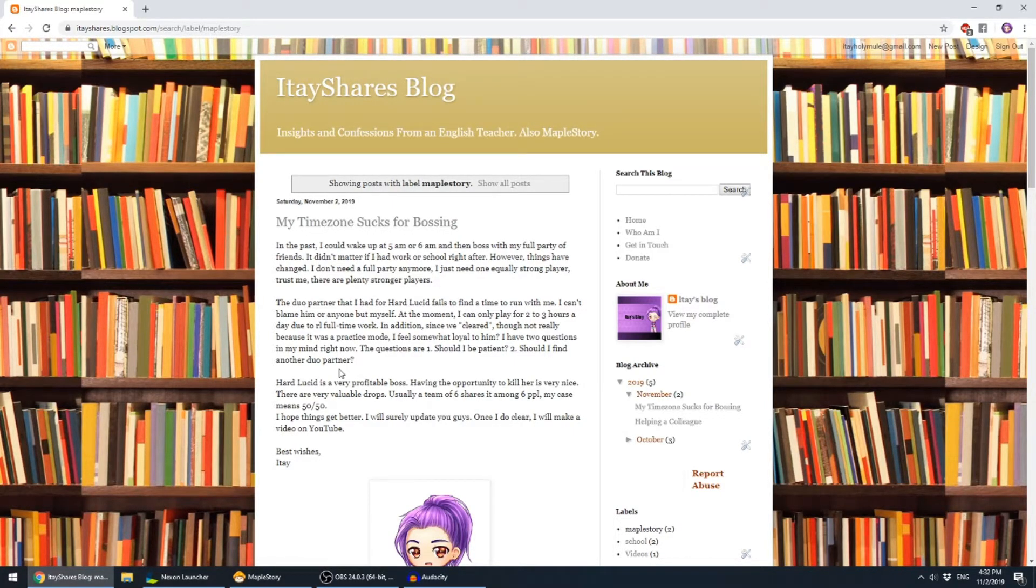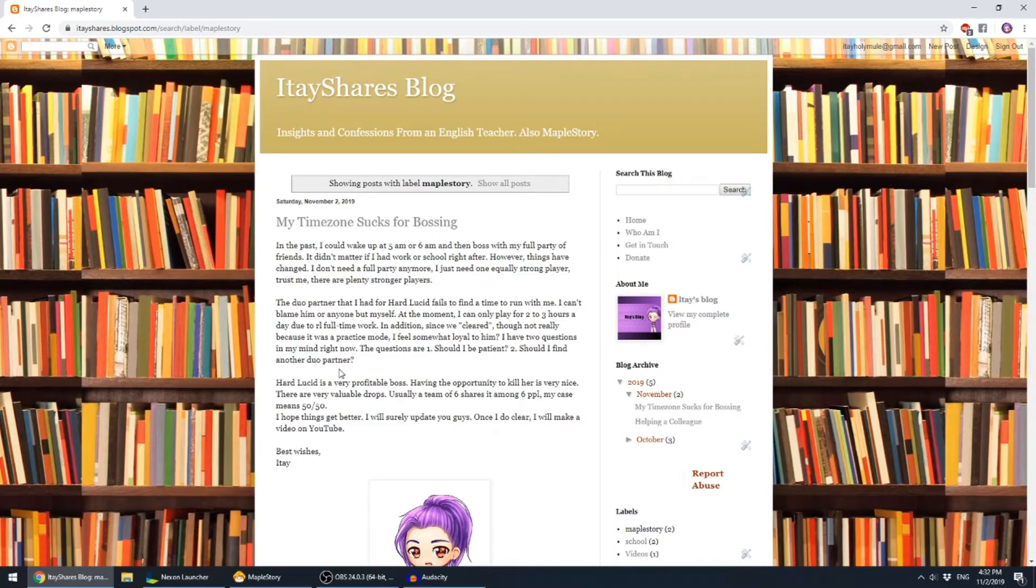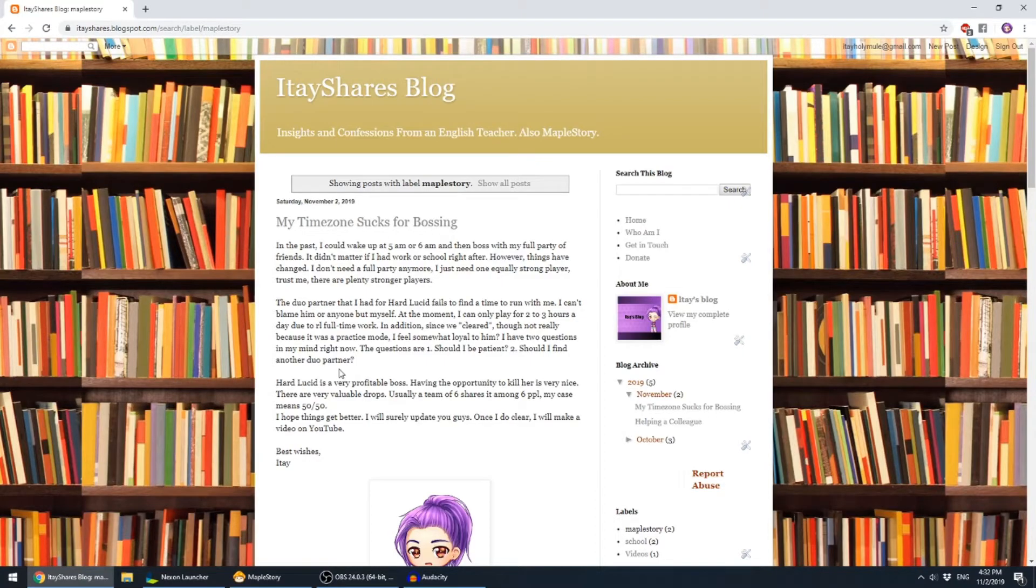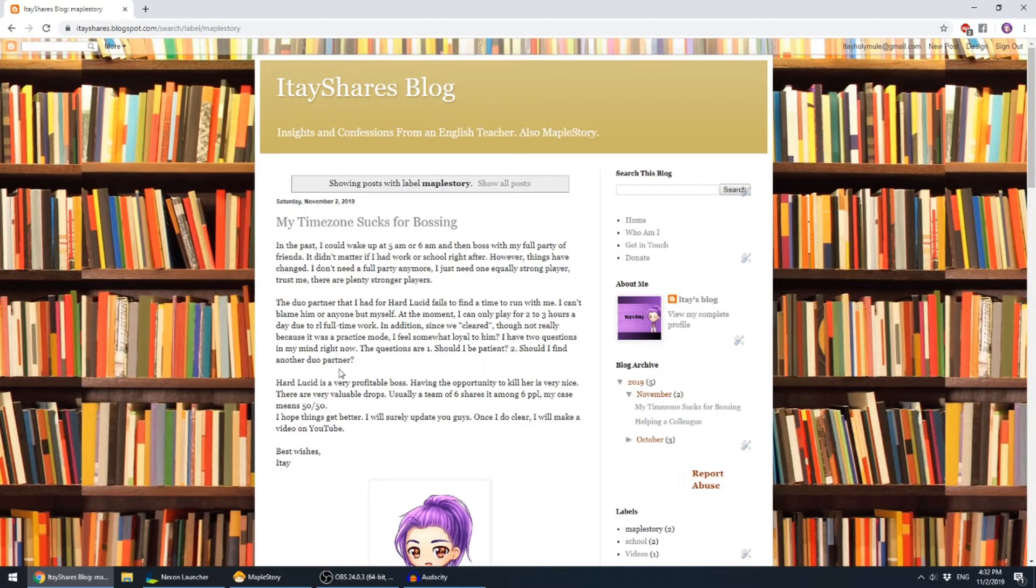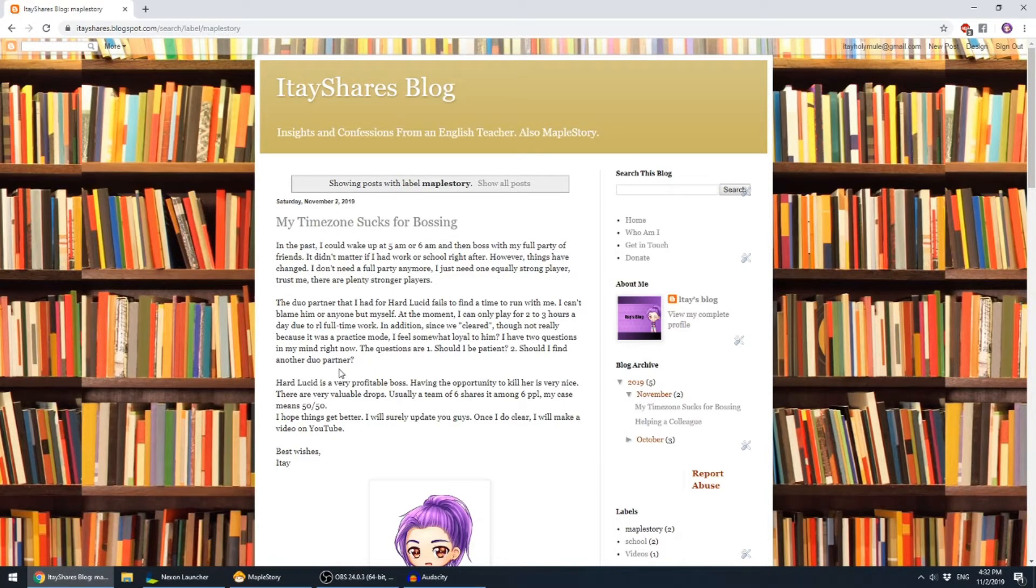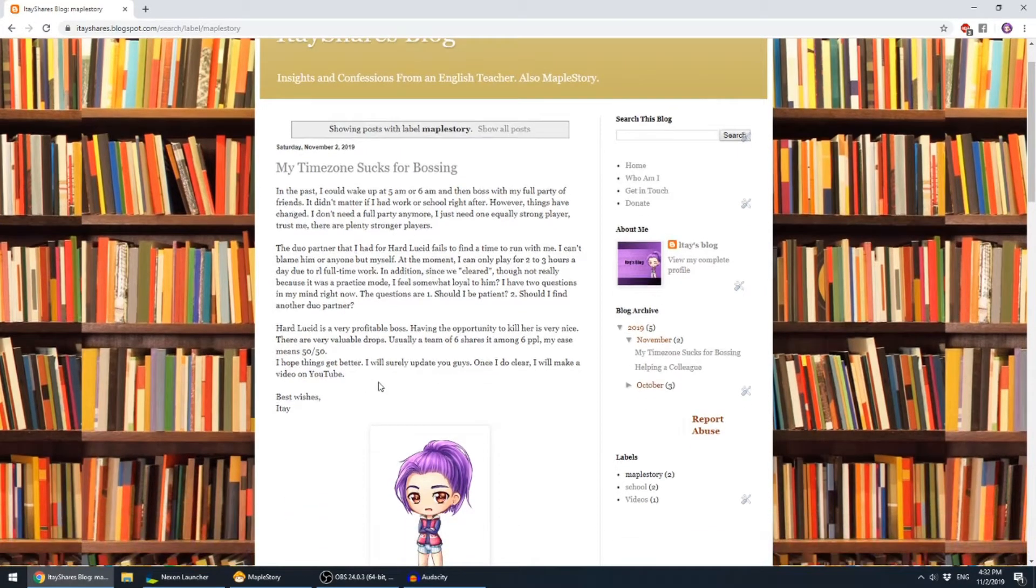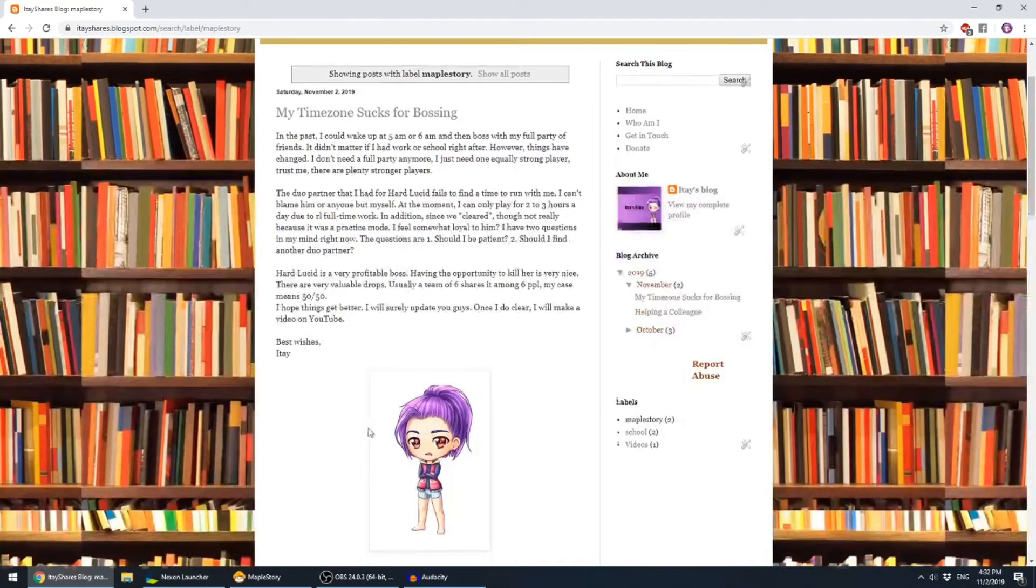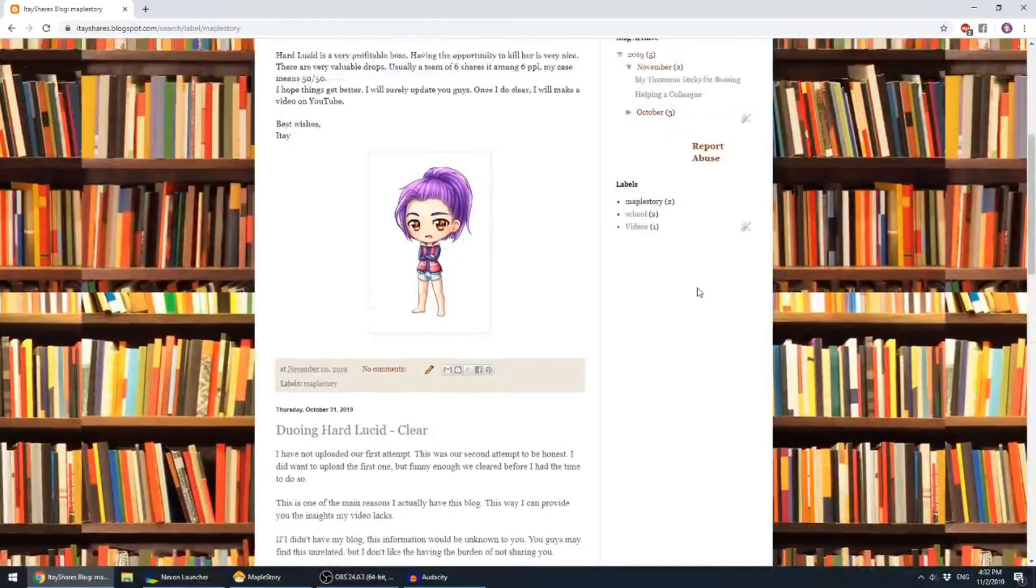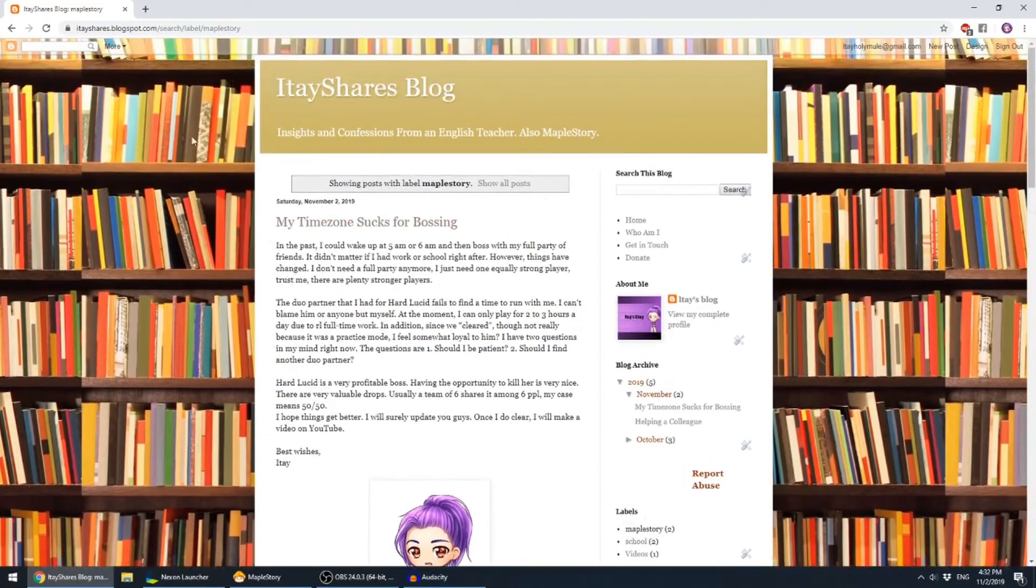Hard Lucid is a very profitable boss. Having the opportunity to kill her is very nice. There are very valuable drops. Usually a team of six shares it among six people. My case means 50-50. I hope things get better. I will surely update you guys once I do clear. I will make a video on YouTube.